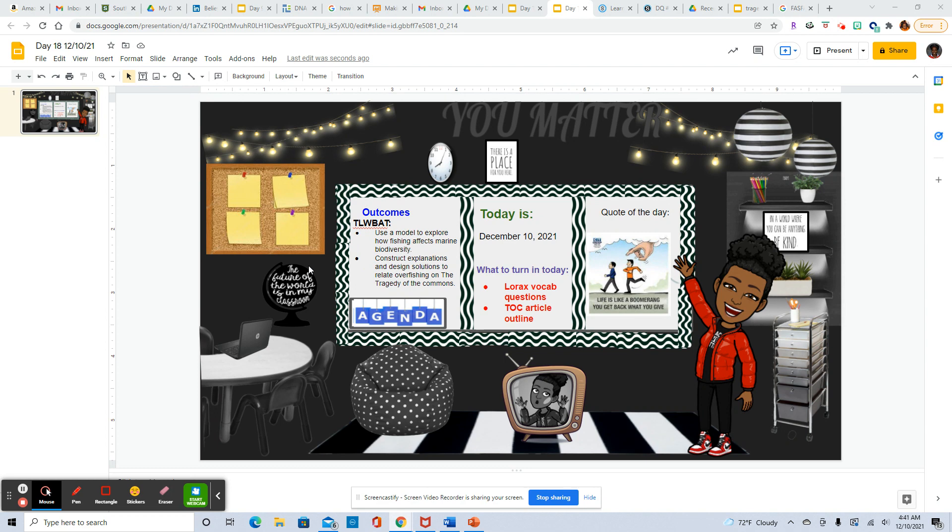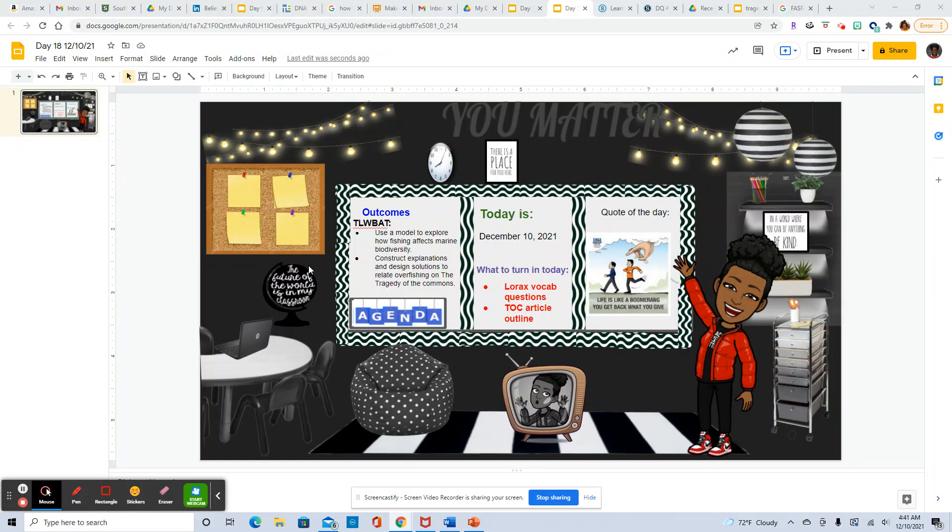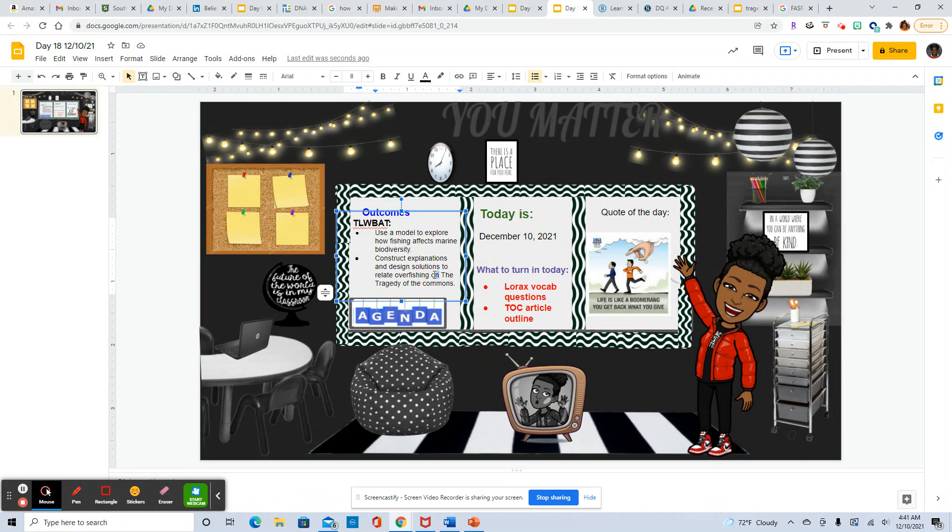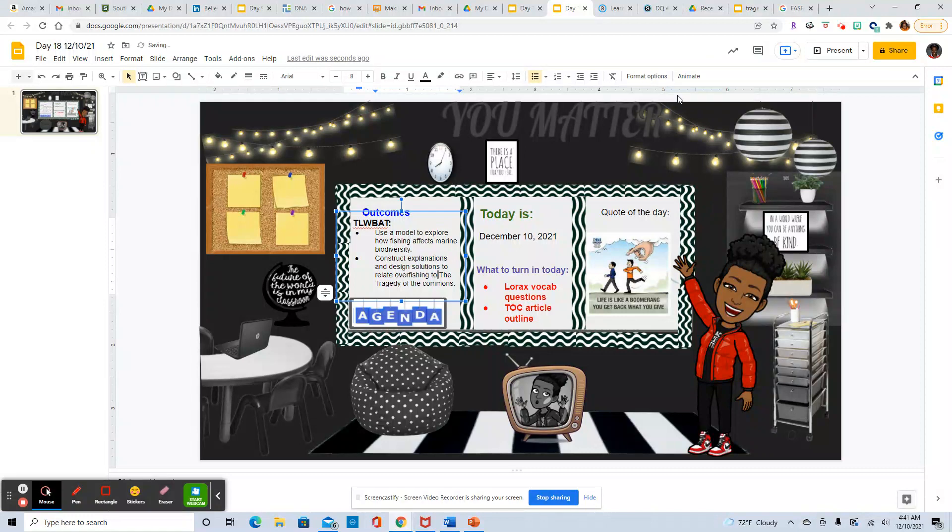Today we're going to use a model to explore how fishing affects marine biodiversity, construct explanations and design solutions to relate overfishing to the tragedy of the commons.